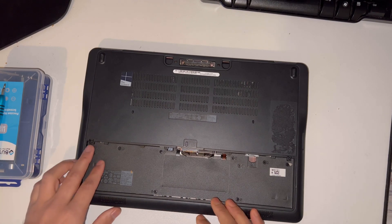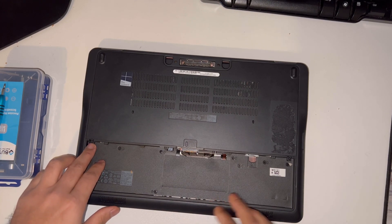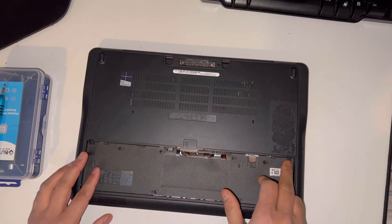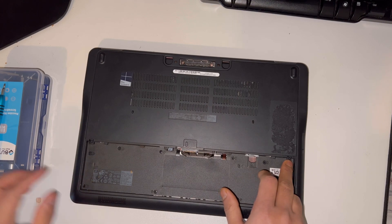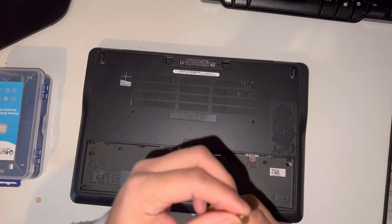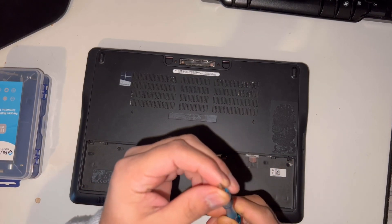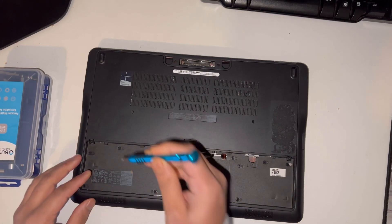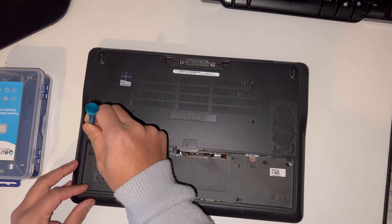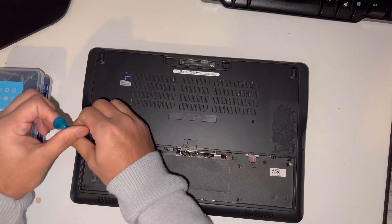Now there are two screws attached, one here and another one here. You just need a tiny screwdriver to remove the screws. I'm going to remove the screws now.